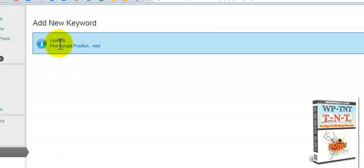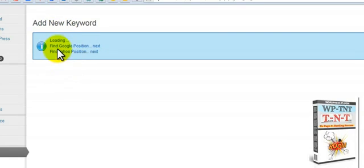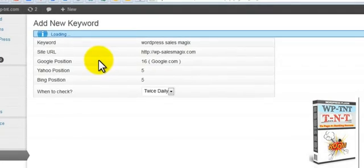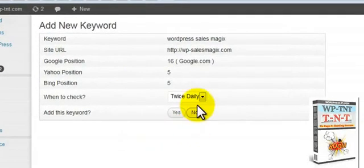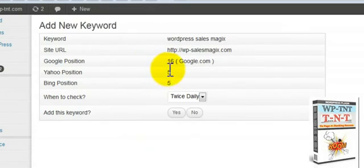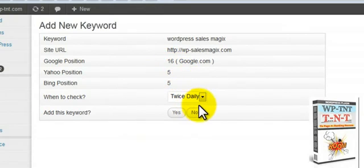It will go in and it will check the position on Google. It will check the position on Yahoo. And then it will check the position on Bing. And it's finished. Okay, 16, 5 and 5.